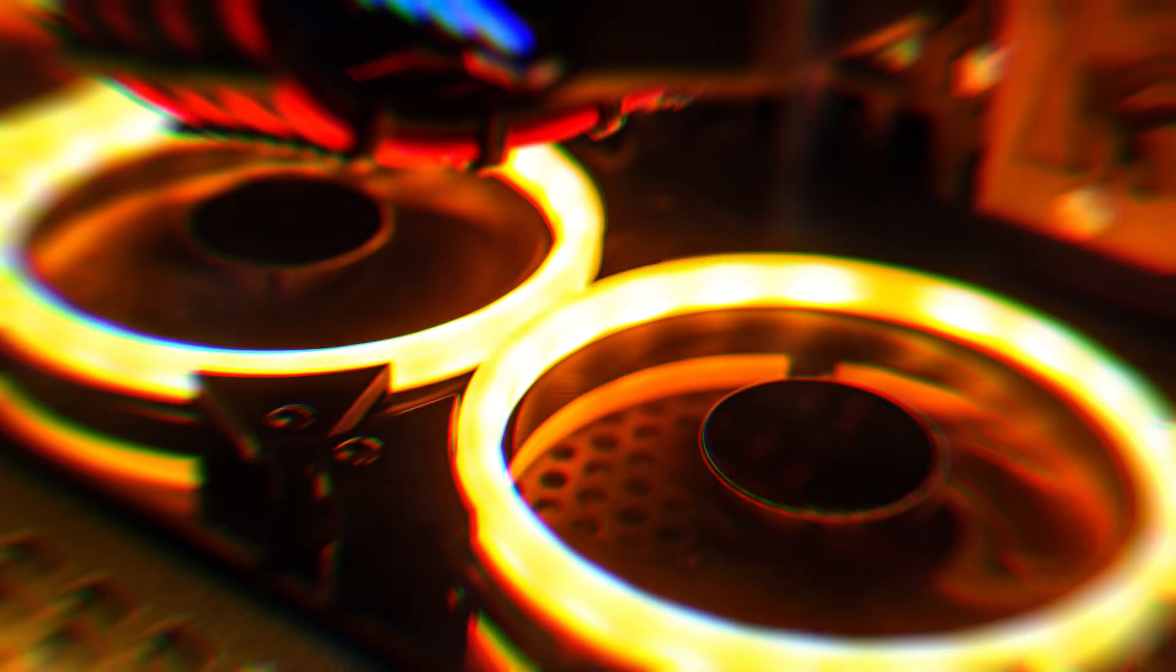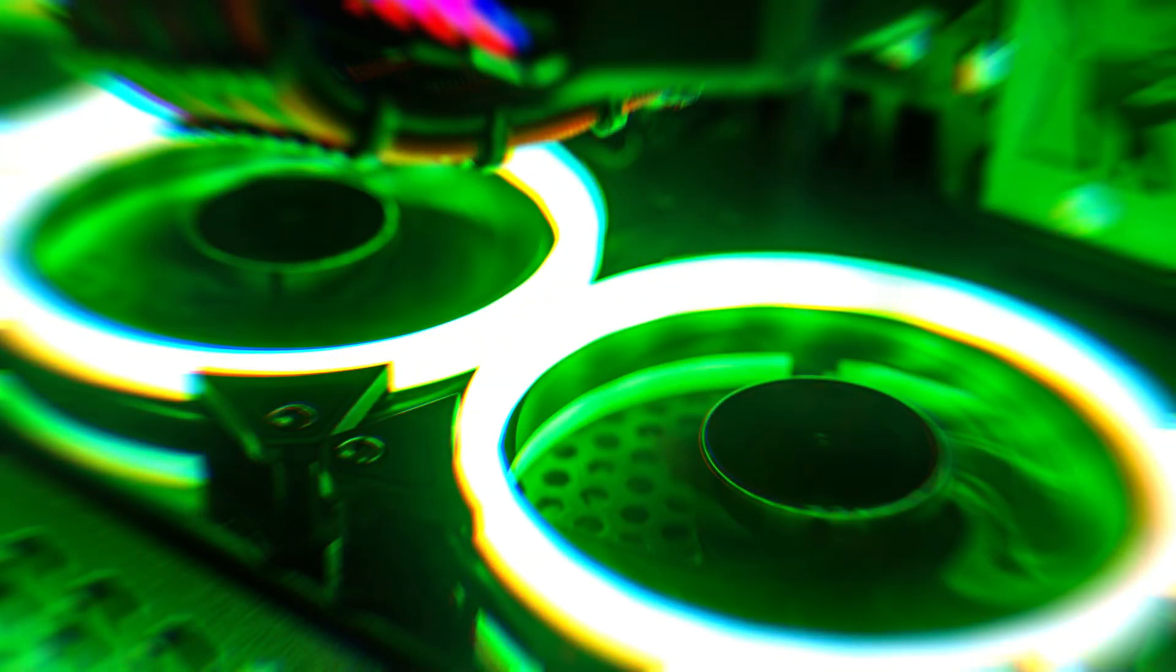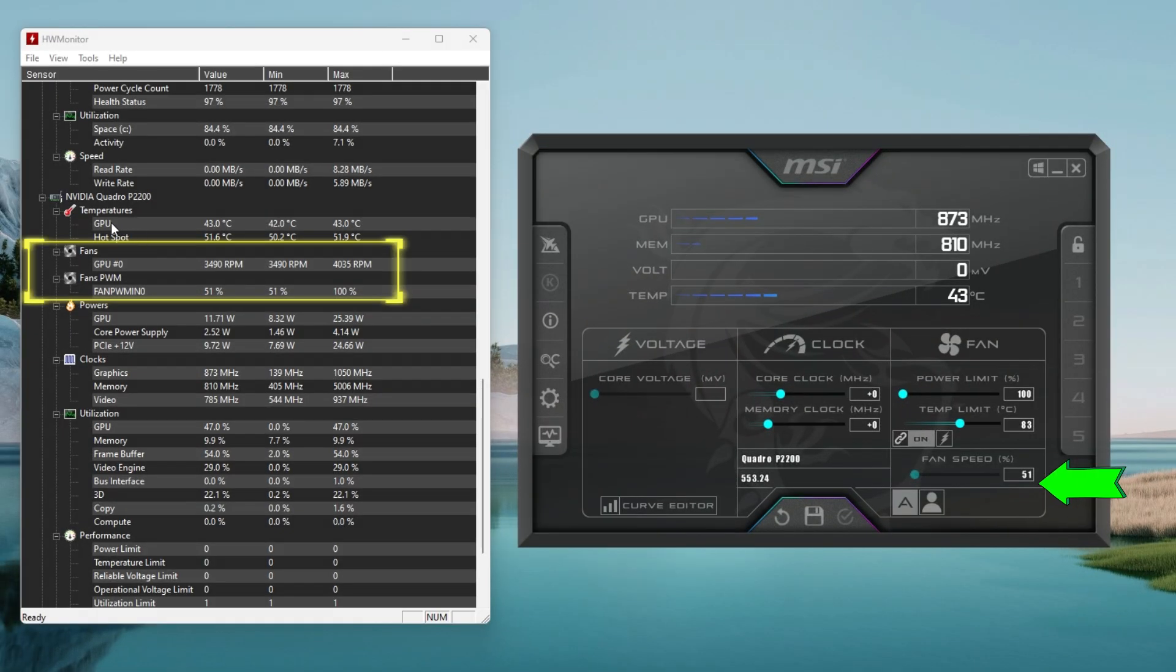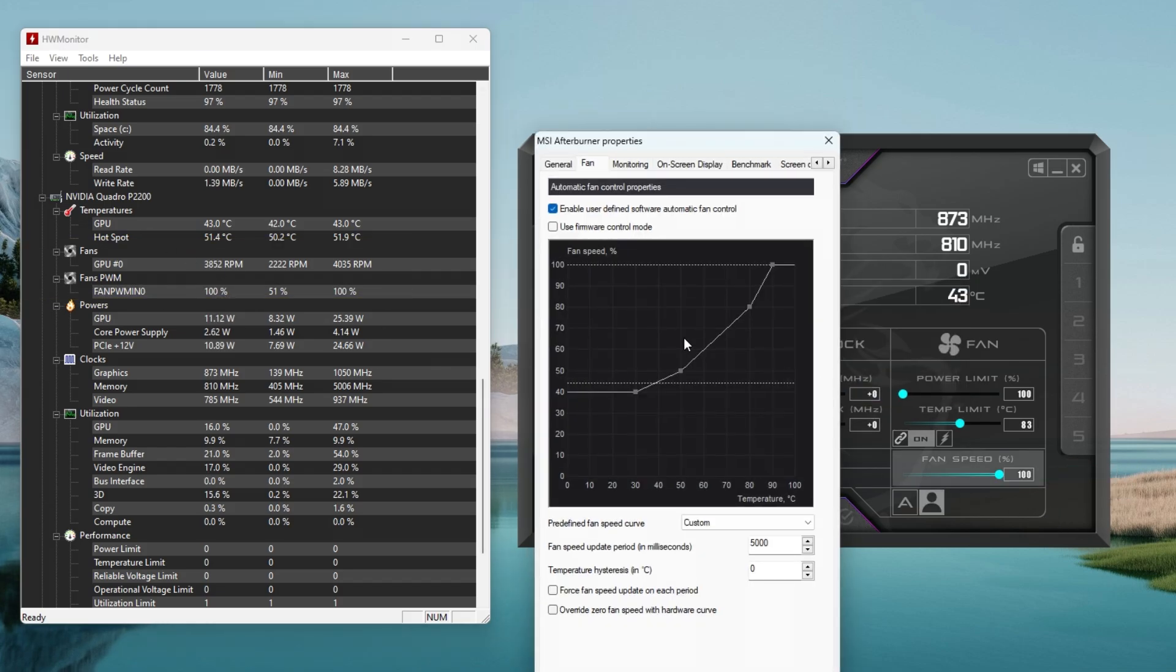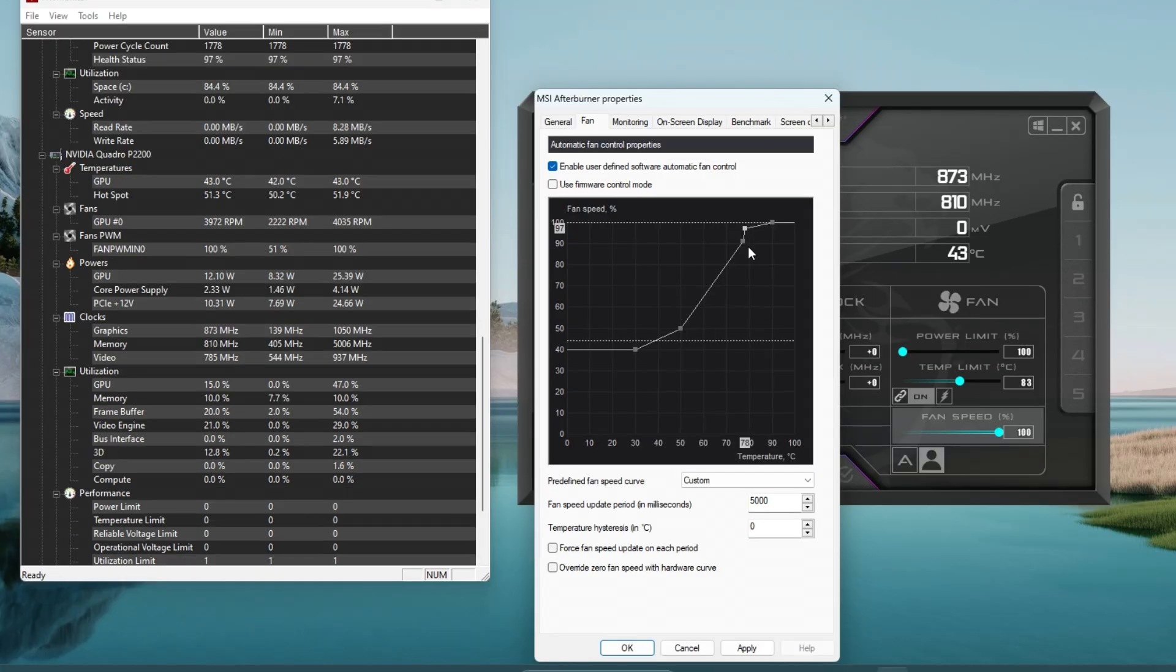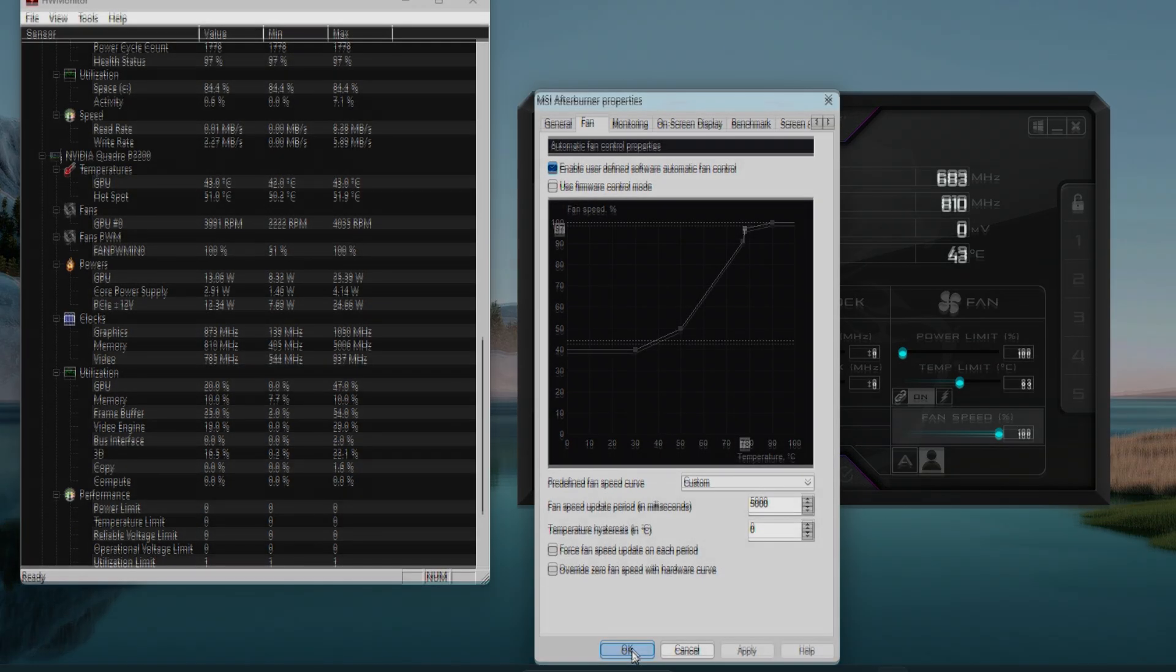A long-term solution would be to reapply thermal paste and install a cooling solution inside your PC case. Another option is to use voltage control software, which allows you to adjust the fan speed curves. There are several applications available, such as MSI Afterburner, that can help with this. We also created a video on this topic. Feel free to visit our channel or check the link in the description for more information.